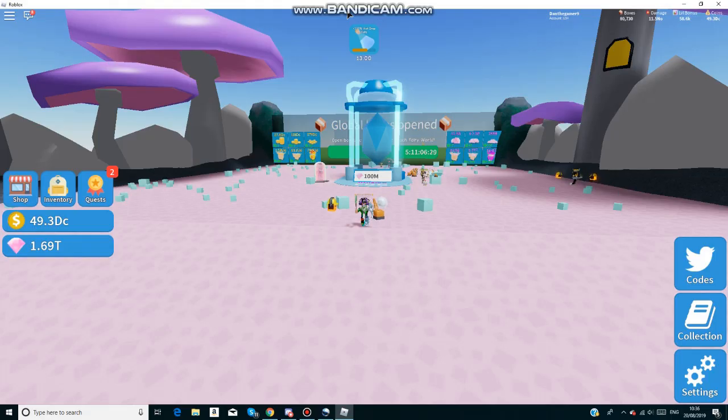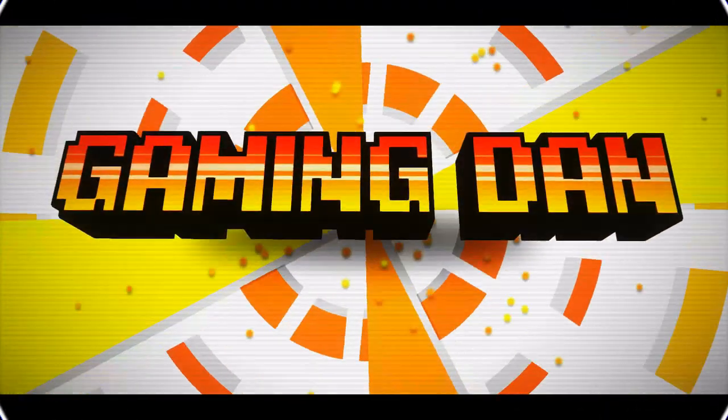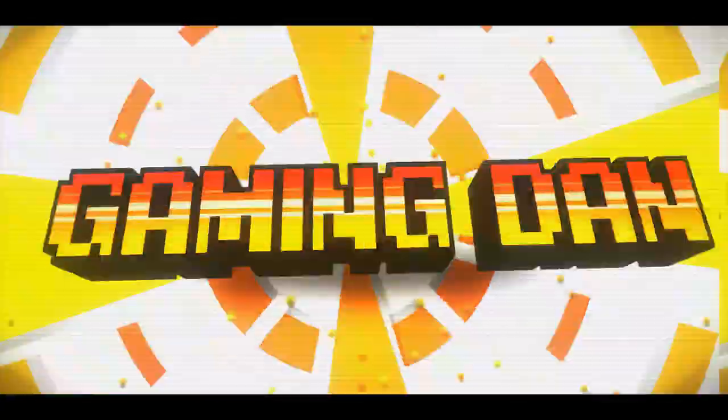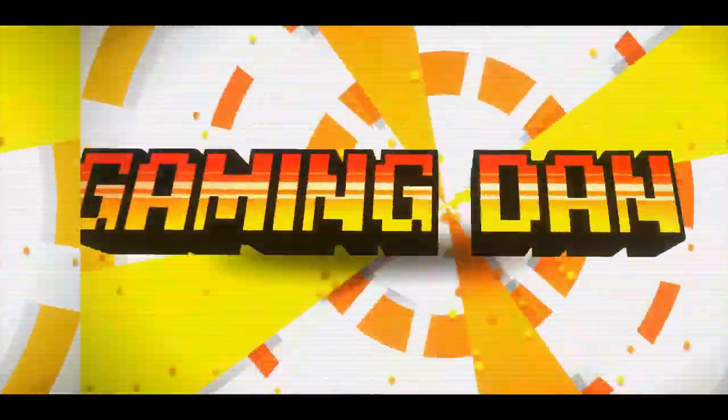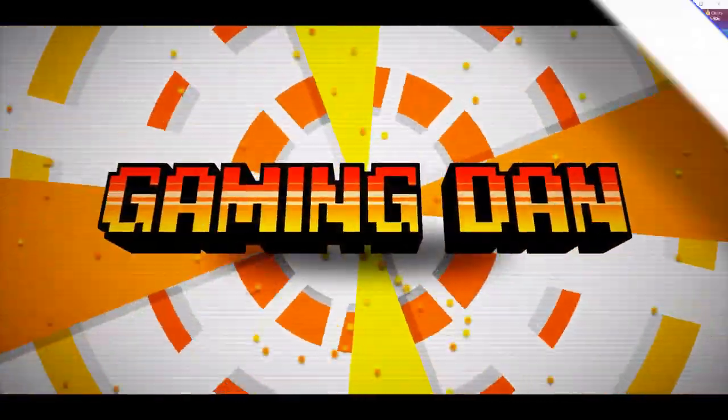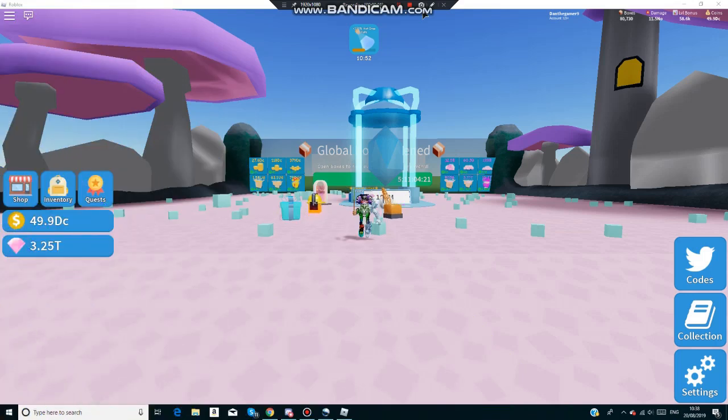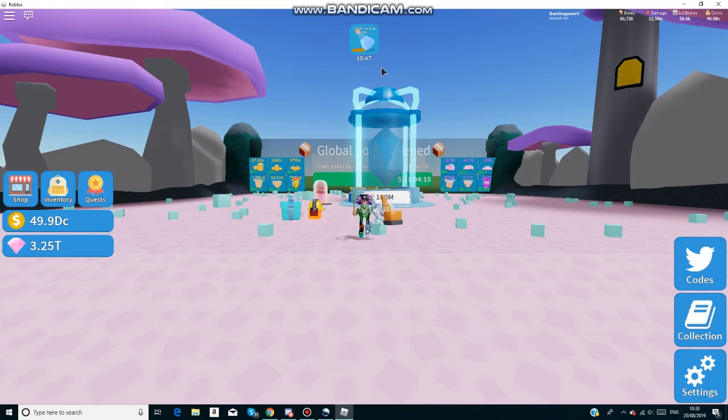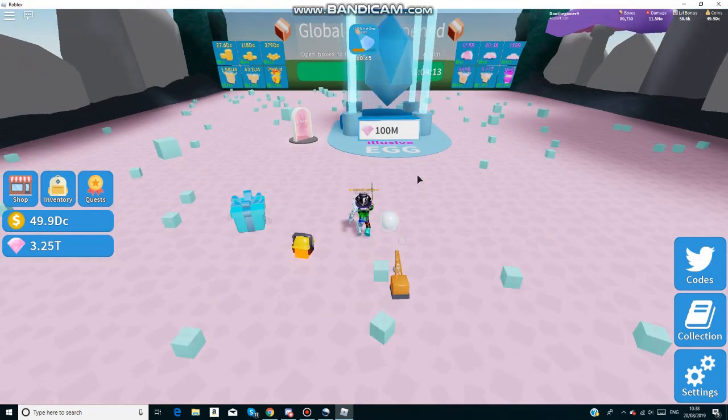I have tons of new codes for the new Illusion Island update. Hello there, welcome back to another video. Today I'm in Illusion Island and I have tons of new codes for the new update.